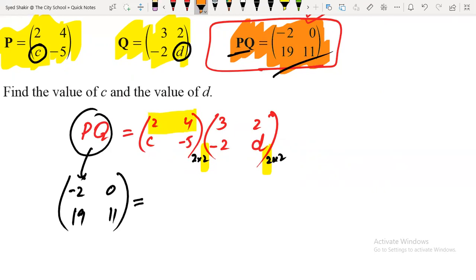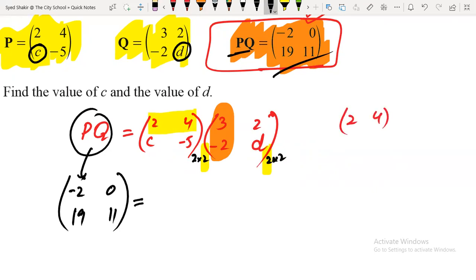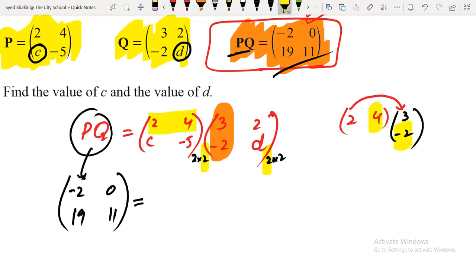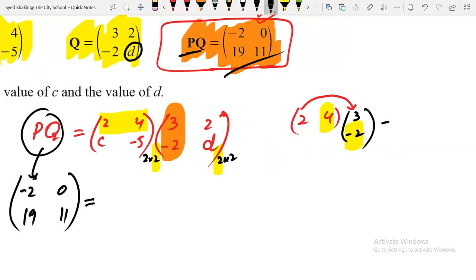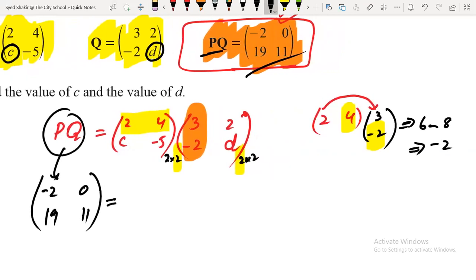The first step is to multiply the first row by the first column. The first row has elements 2 and 4; the first column has elements 3 and minus 2. The first number multiplies the first number and the second number multiplies the second number: 2 times 3 equals 6, and 4 times minus 2 equals minus 8. So the answer of first row, first column is 6 plus (minus 8) equals minus 2.